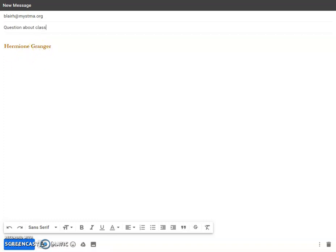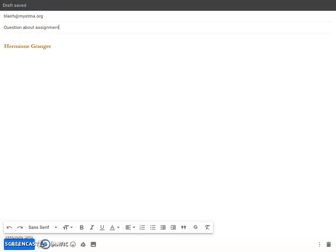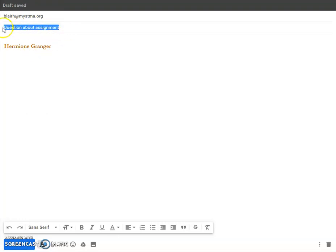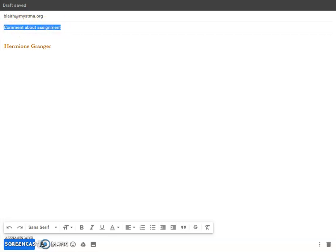The subject line should reference the question about the class, the assignment, or maybe you want to make a comment on an assignment, or perhaps you just want to make somebody's day a little bit better. You put that in the subject.